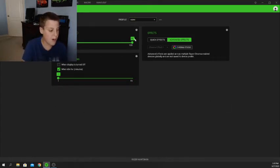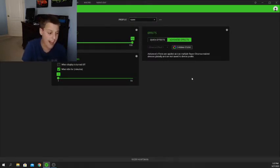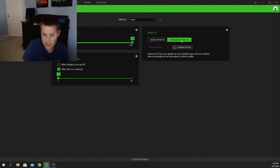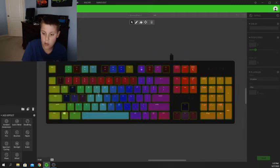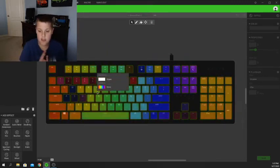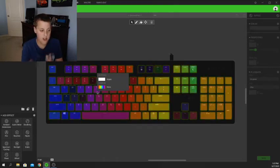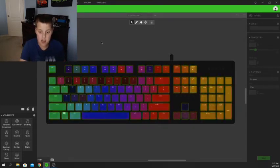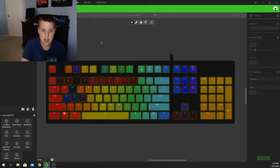Up here are your profiles — this doesn't really matter much. I just have it set to wave, and I have different profiles on a different computer so I can't access them here. My keyboard right now is set to advanced effects using Chroma Studio, which allows you to customize your keyboard completely, but I'm not going to be covering that today as it was super difficult to set up manually.